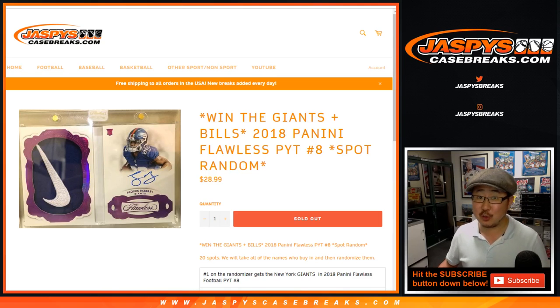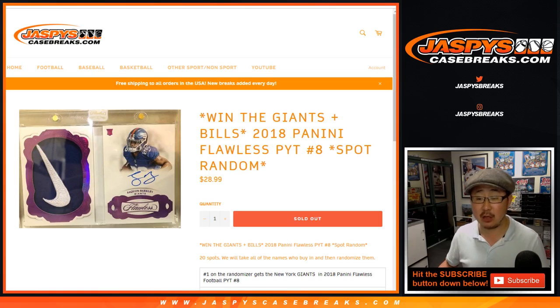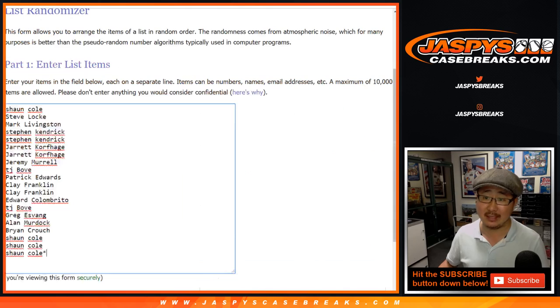Good evening, everybody. Another spot random coming at you. This is for the Giants and Bills in 2018 Panini Flawless Football. Pick your team number eight.